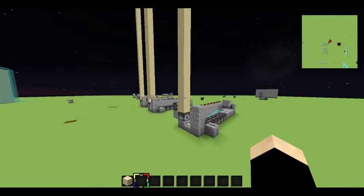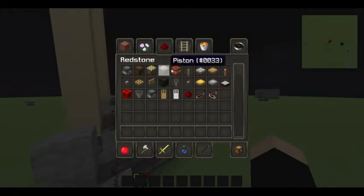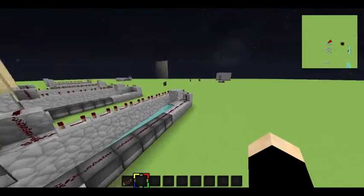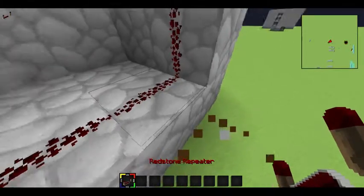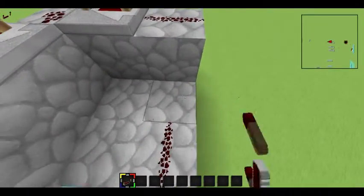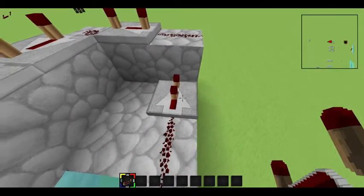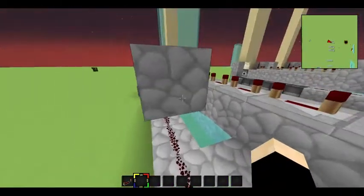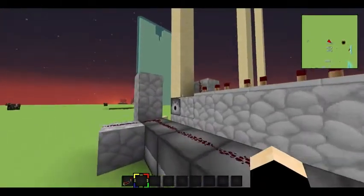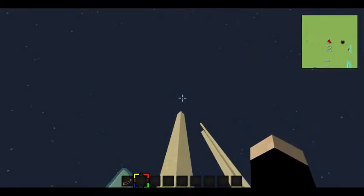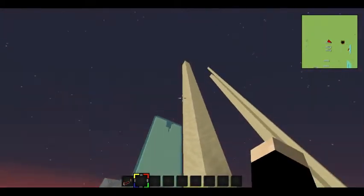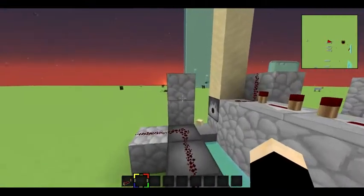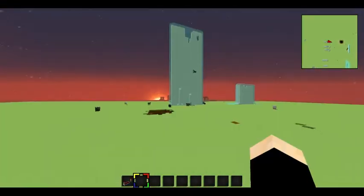And if you want to make it a sand stacking cannon, you have to get one repeater. Bring it back here. Break the redstone. Put the repeater here. Put it on one tick, so you only press it once. And then you have to put a cobweb right here. And then just build up. Break the one sand. Let it fall down in the cobweb. Press the button, and it will stack up like that.